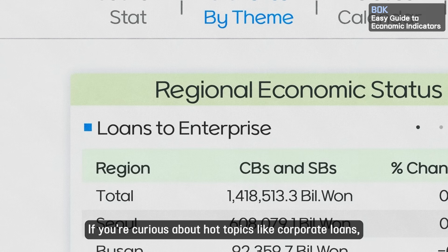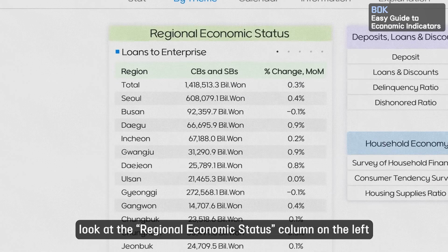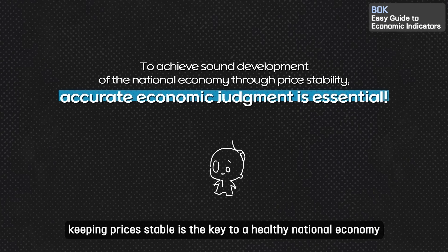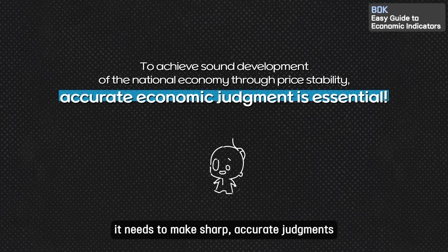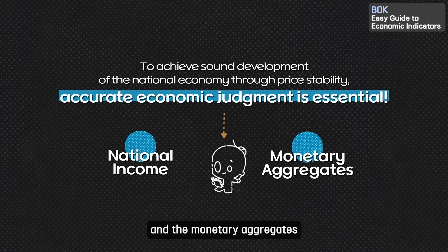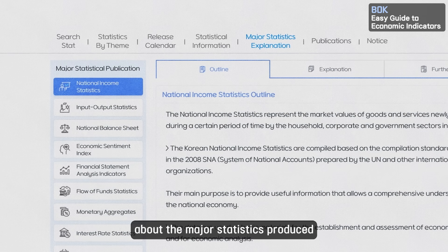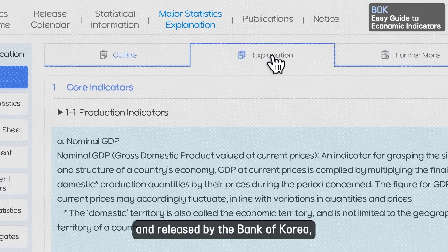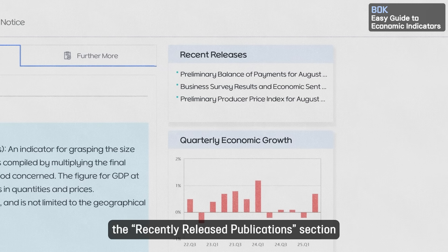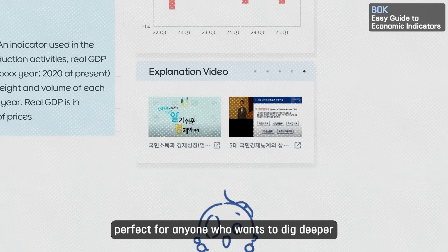If you're curious about hot topics like corporate loans, household loans, delinquency rates, consumer sentiment, or business outlook, look at the Regional Economic Status column on the left — there you'll find all the data lined up. For the Bank of Korea, keeping prices stable is key to a healthy national economy, so it produces complex core statistics like national income and monetary aggregates. At the top of the ECOS main page, you'll see the Major Statistics Explanation menu, where you can get detailed explanations of major statistics, definitions of important terms, and FAQs all in one place. On the right side, the recently released publication section gives you access to press releases, and there are also video explainers ready for you to use — perfect for anyone who wants to dig deeper.